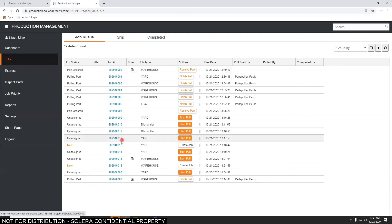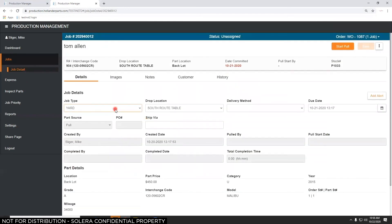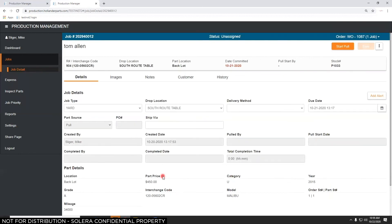Let's look at one of these jobs. On the detail screen I have everything about the part — the location, grade, the vehicle it came off of, and the store number if you're a multi-store. There's my interchange number, my price. It's a U-category part. That's the details tab.